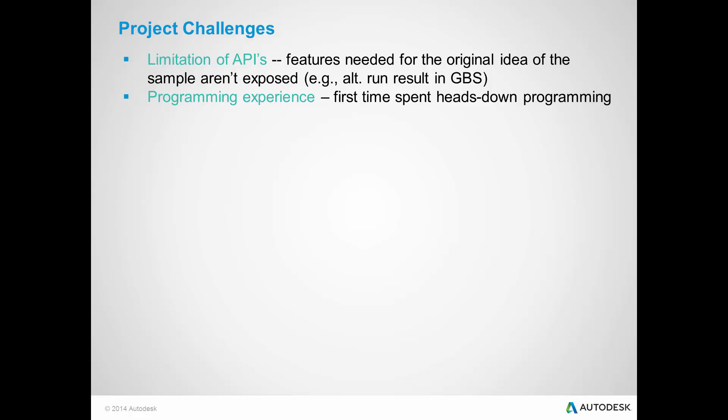Second, my own programming experience. This is my first time I went hands-down programming for two months.